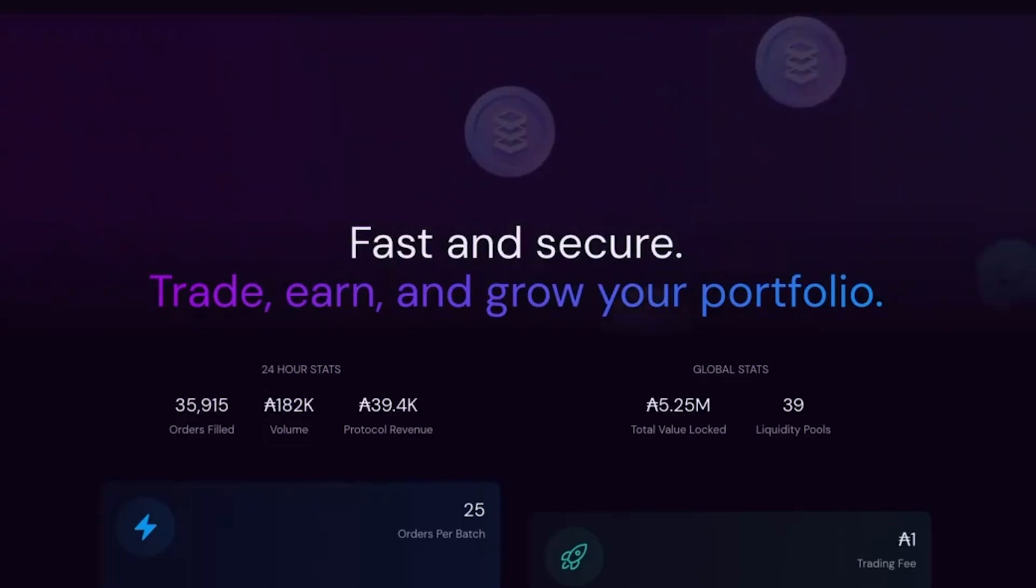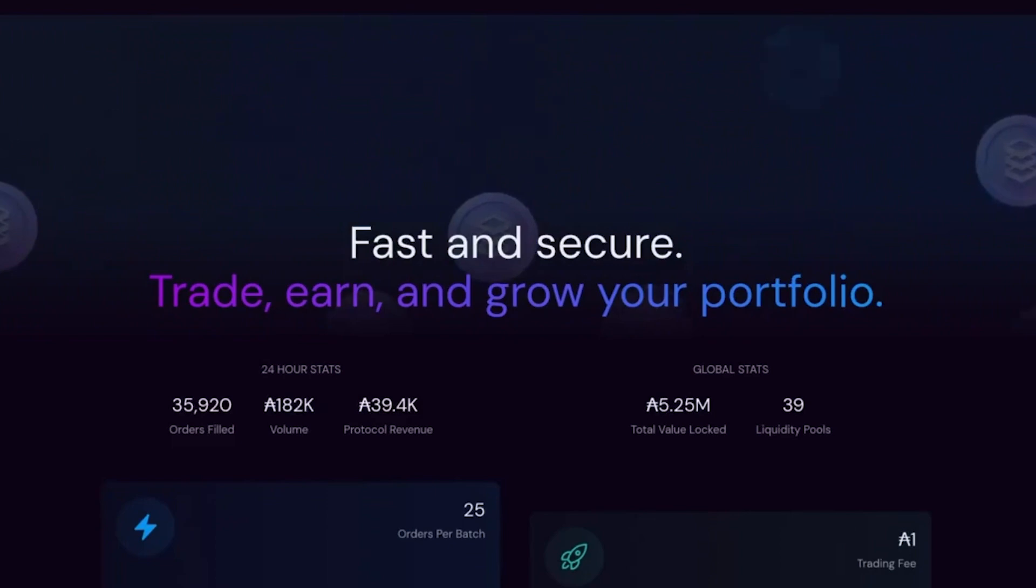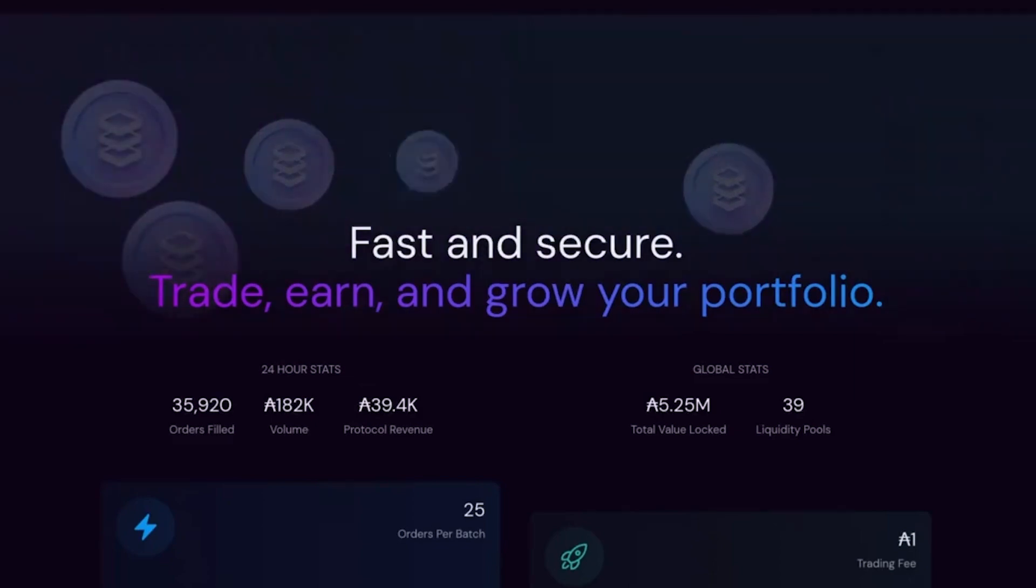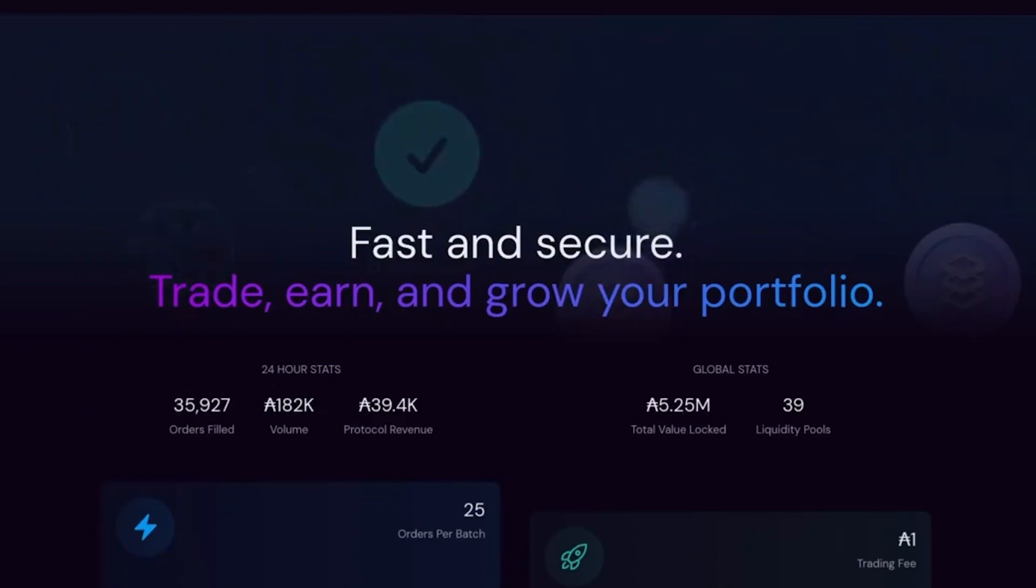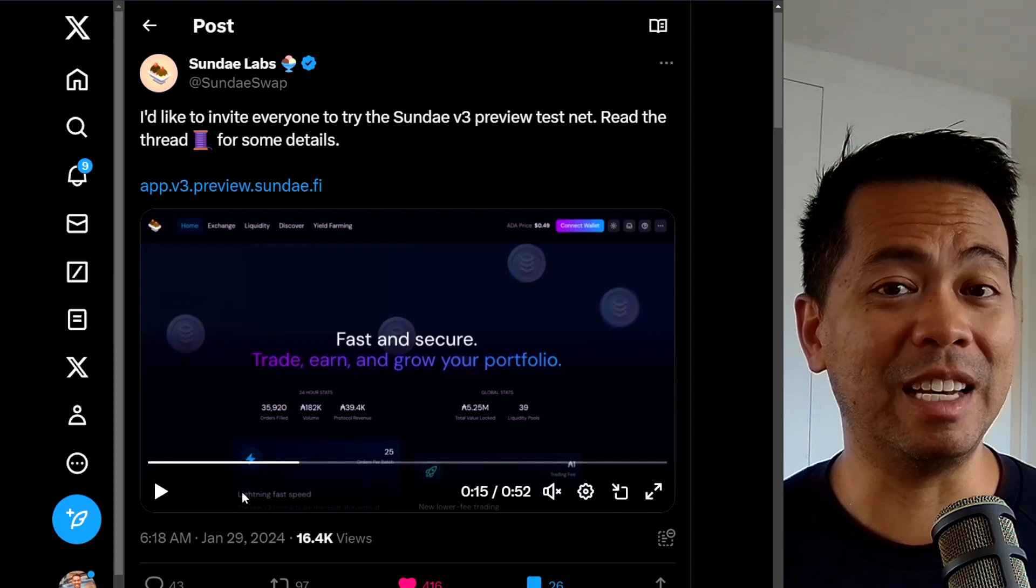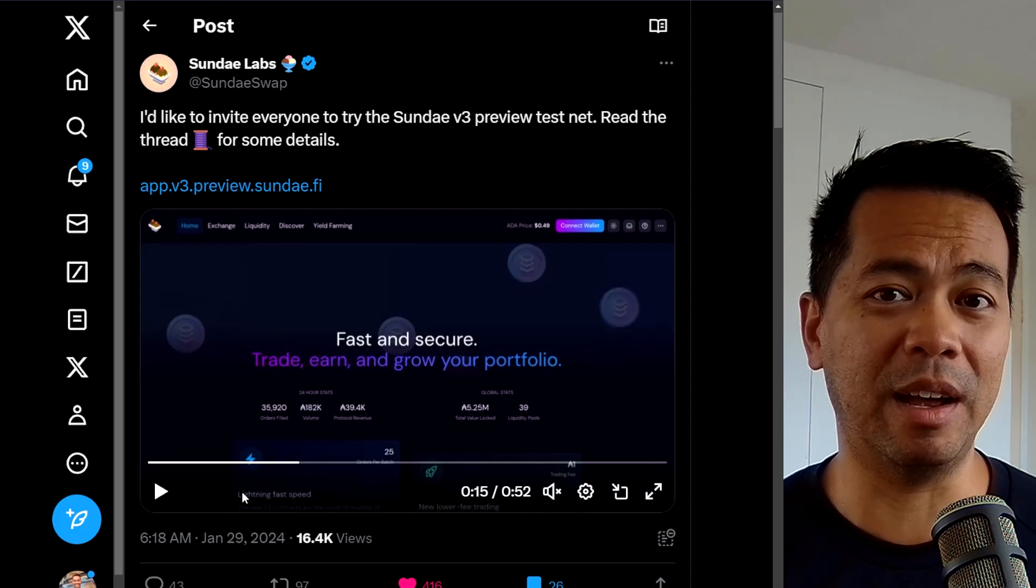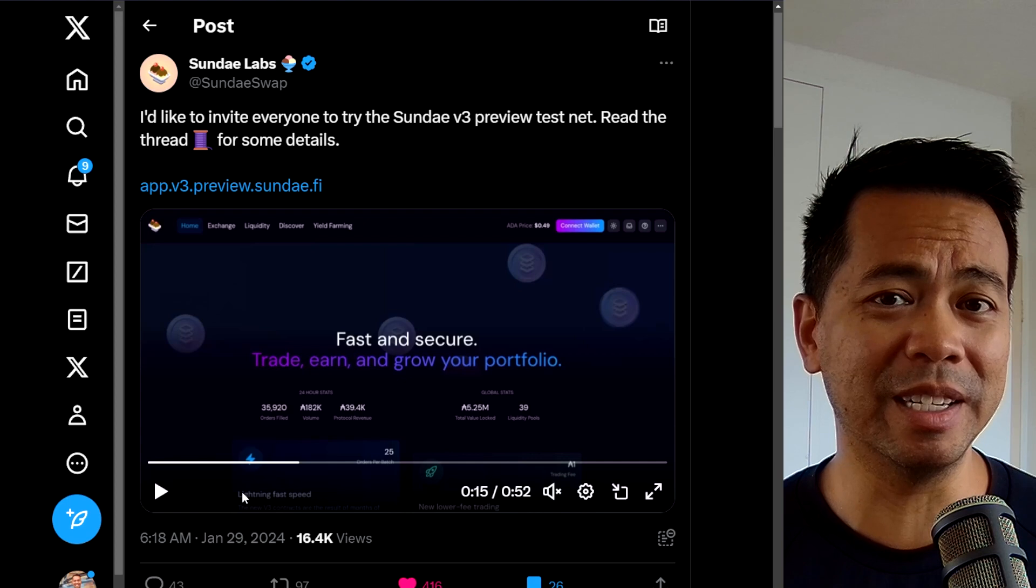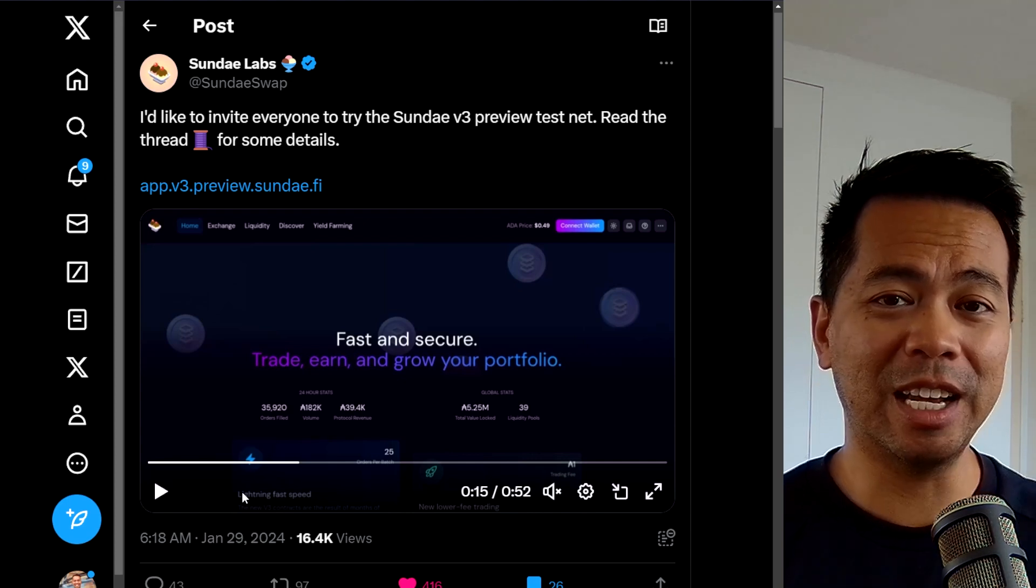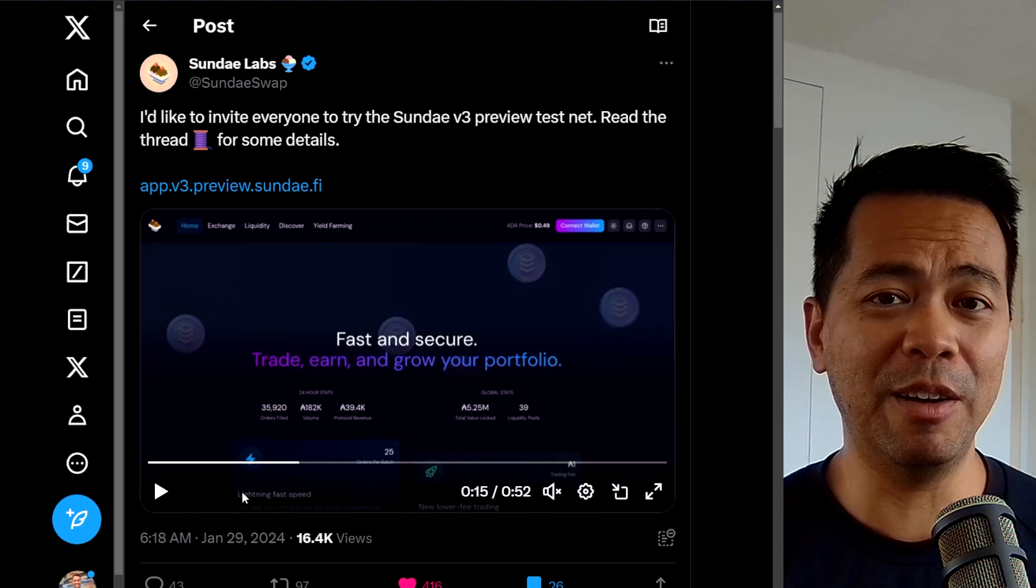One of the other really cool updates is Sunday swap releasing their preview of their version three of their decks. Now this is pretty fast. They've done a lot of improvements in terms of optimizations and speed on the decks and the amount of transactions they can pack into a block for this is phenomenal. So they've done a lot of re-engineering. This is essentially a full rewrite of their decks and their platform with some brand new features. I've done an interview with Pi that talks about some of these new scaling options. Check it out in the links up above.